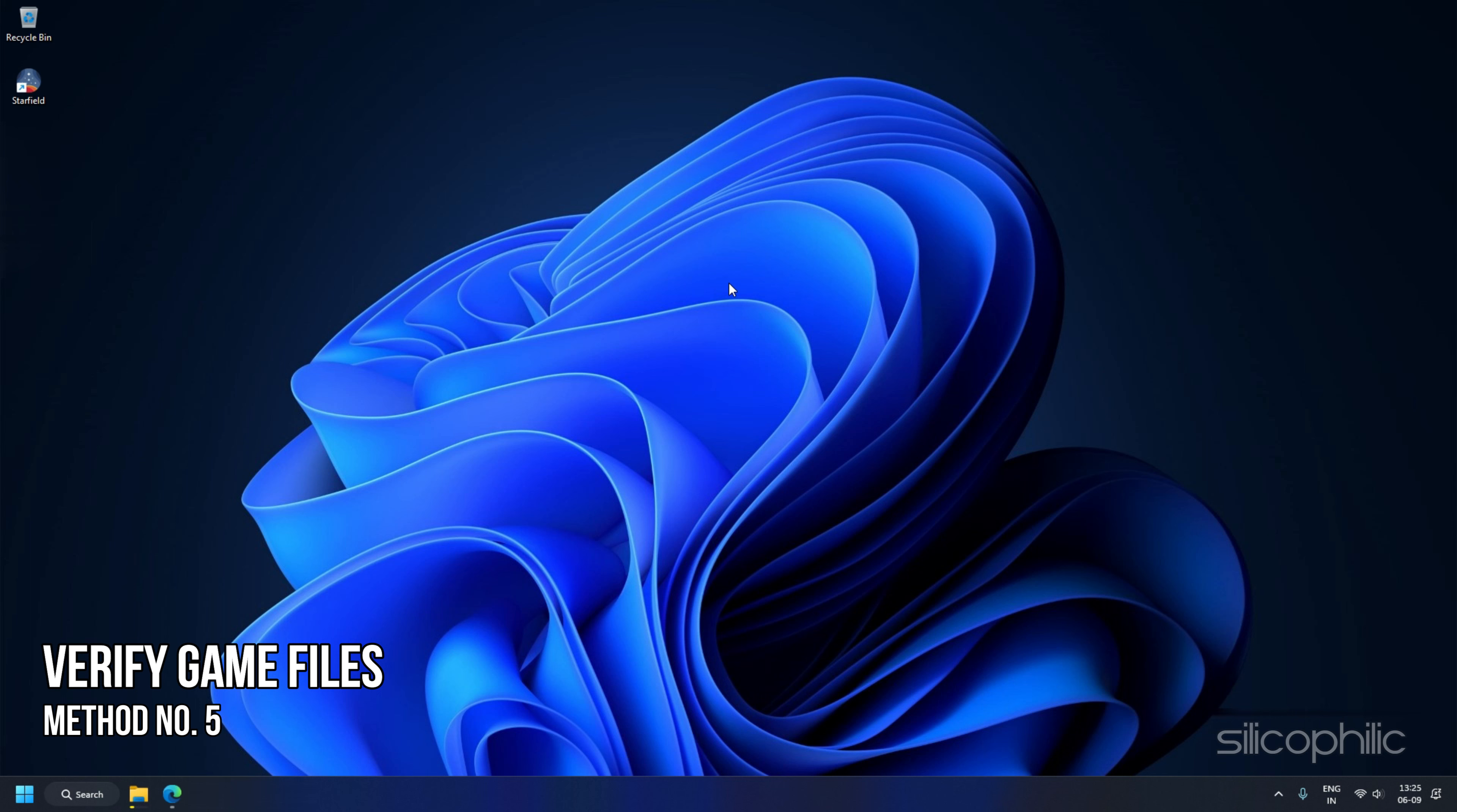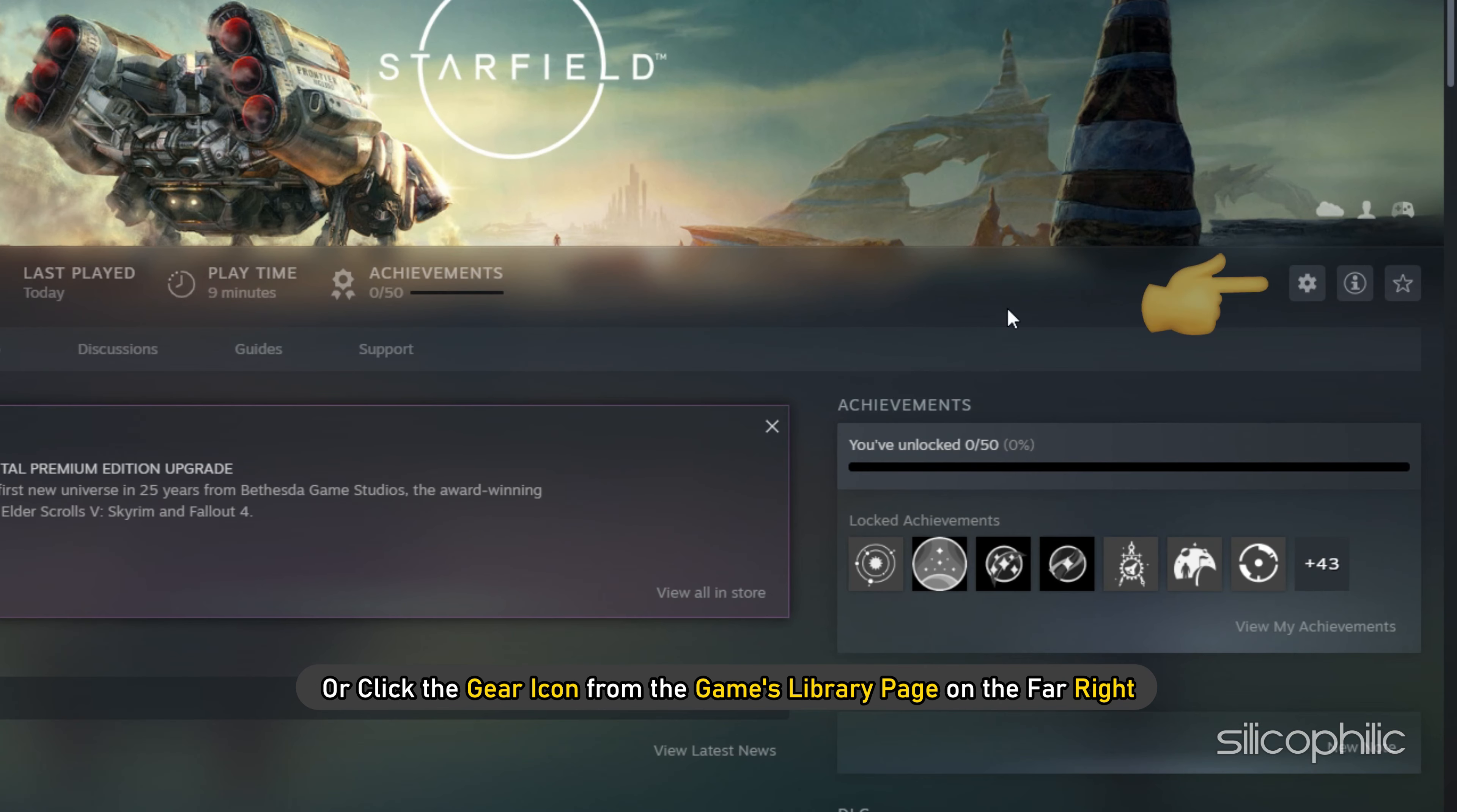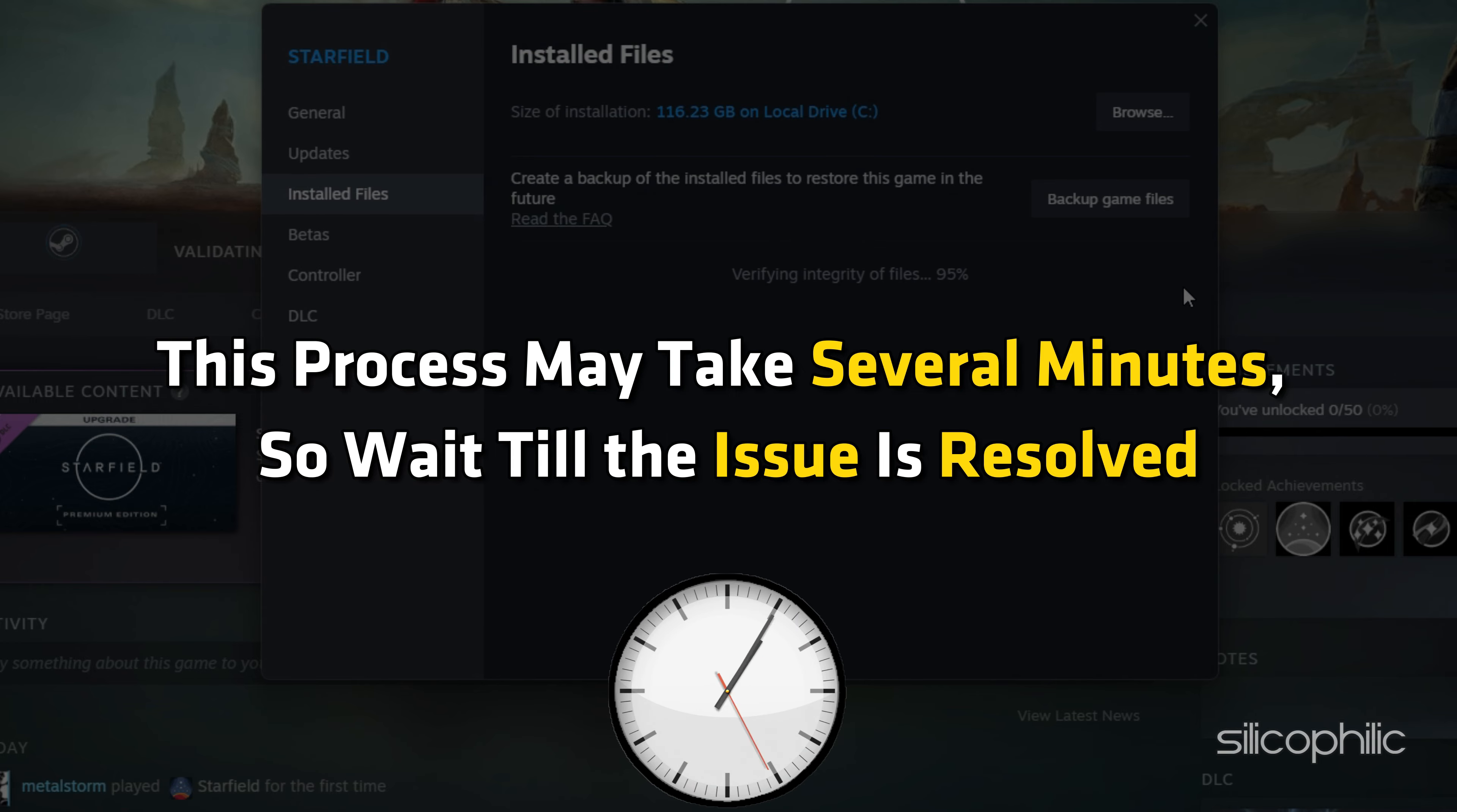Method 5: Verify Game Files. If none of the above solutions worked for you, verify the game files to repair any corrupt files. Restart your computer and launch Steam again. Right-click the game in your library or click the gear icon from the Games Library page on the far right. From the drop-down menu, select Properties. Select the Installed Files tab and click the Verify Integrity of Game Files button. Steam will verify the game's files. This process may take several minutes.